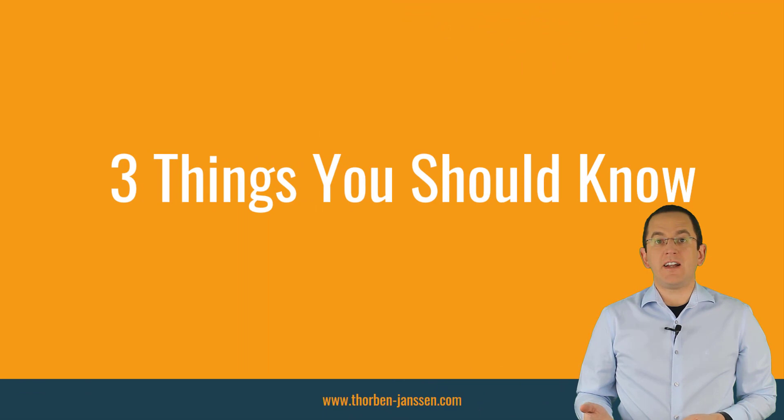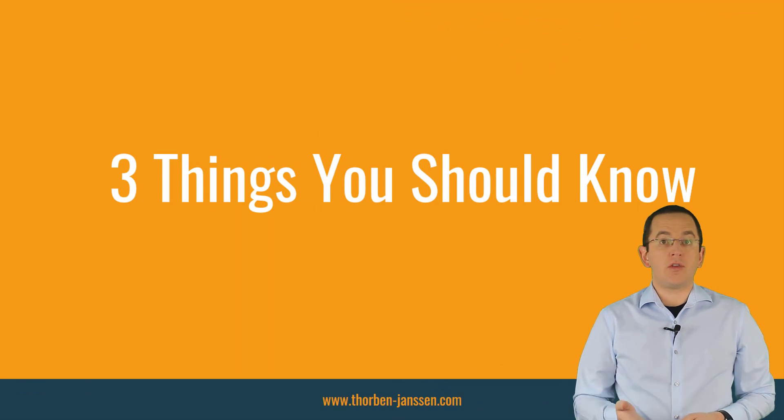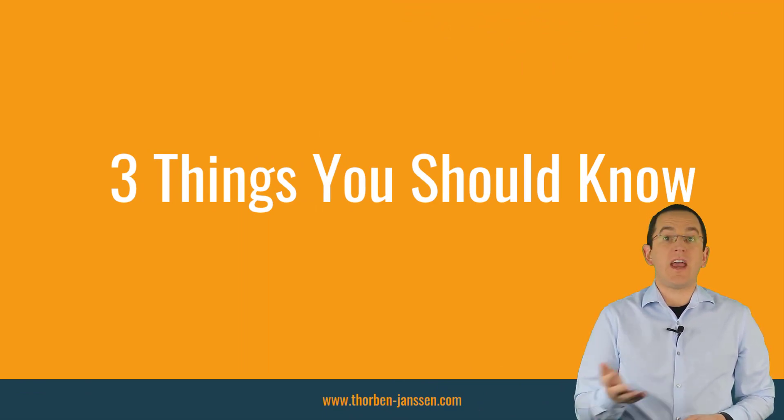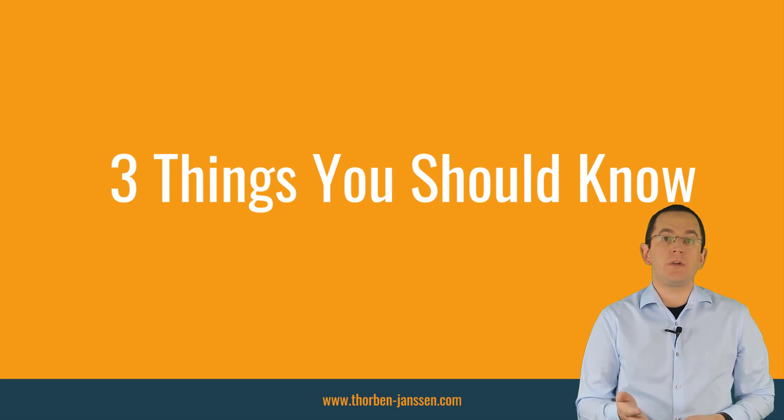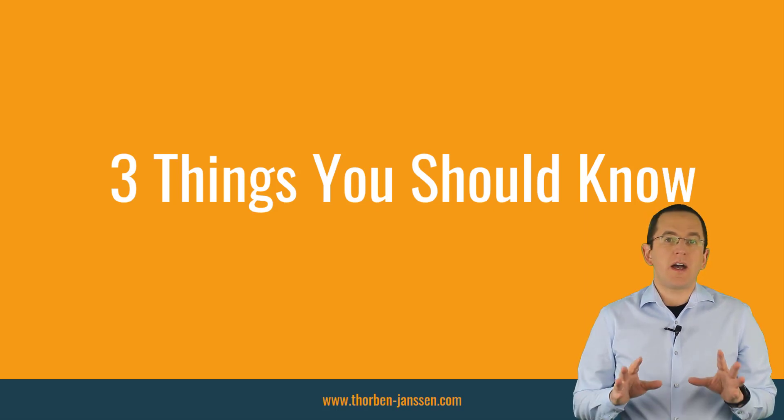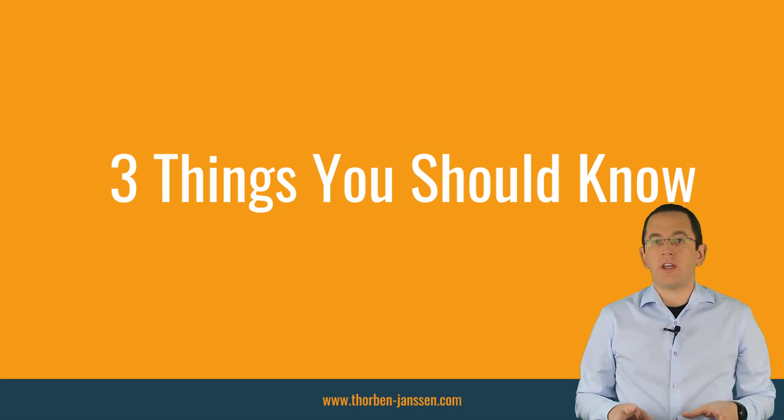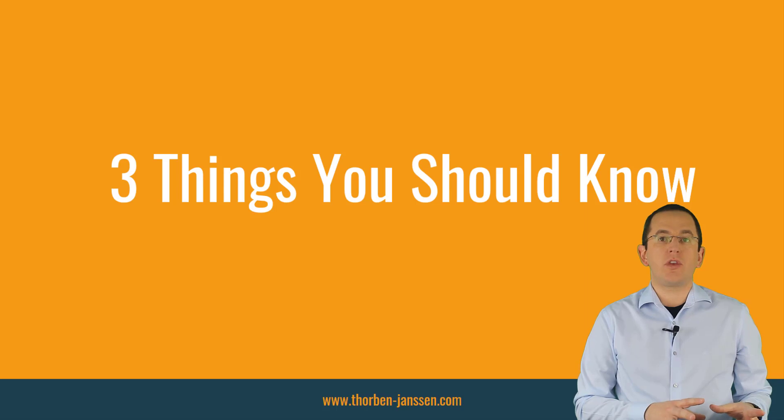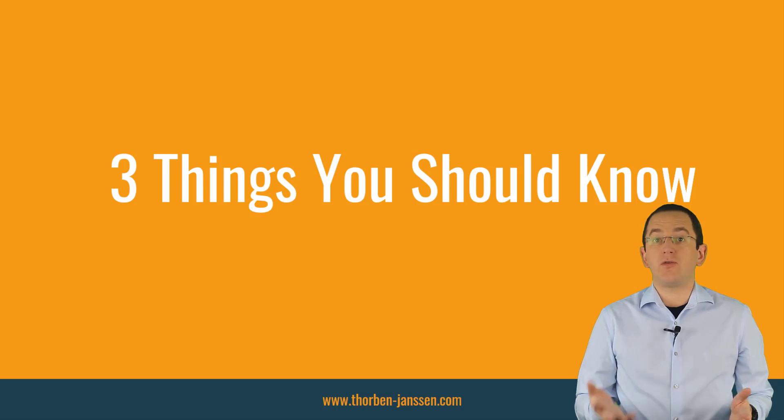Hibernate's CockroachDB dialect handles all the database-specific details. You can now use your standard entity mappings and queries to build your persistence layer. But as for all databases, you should know a few things to create an efficient persistence layer.